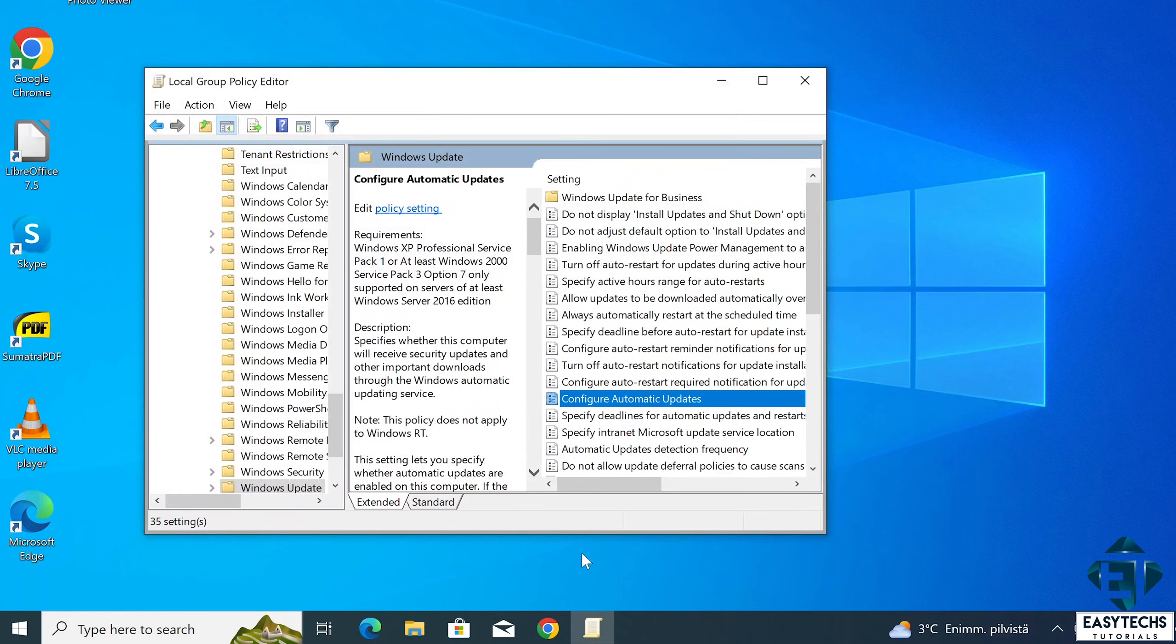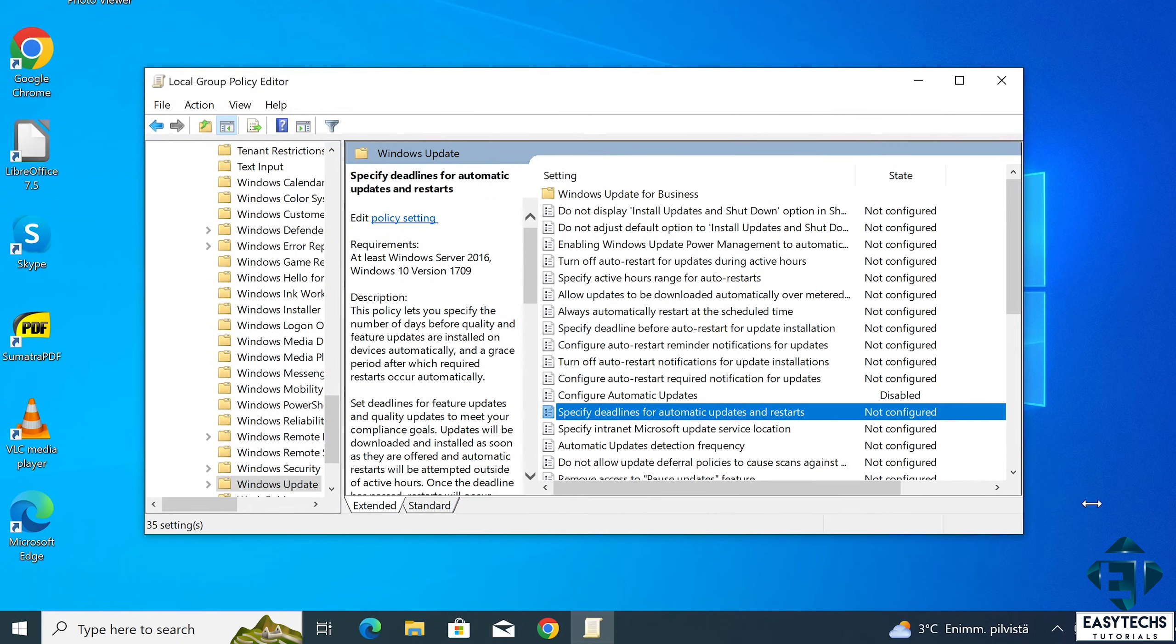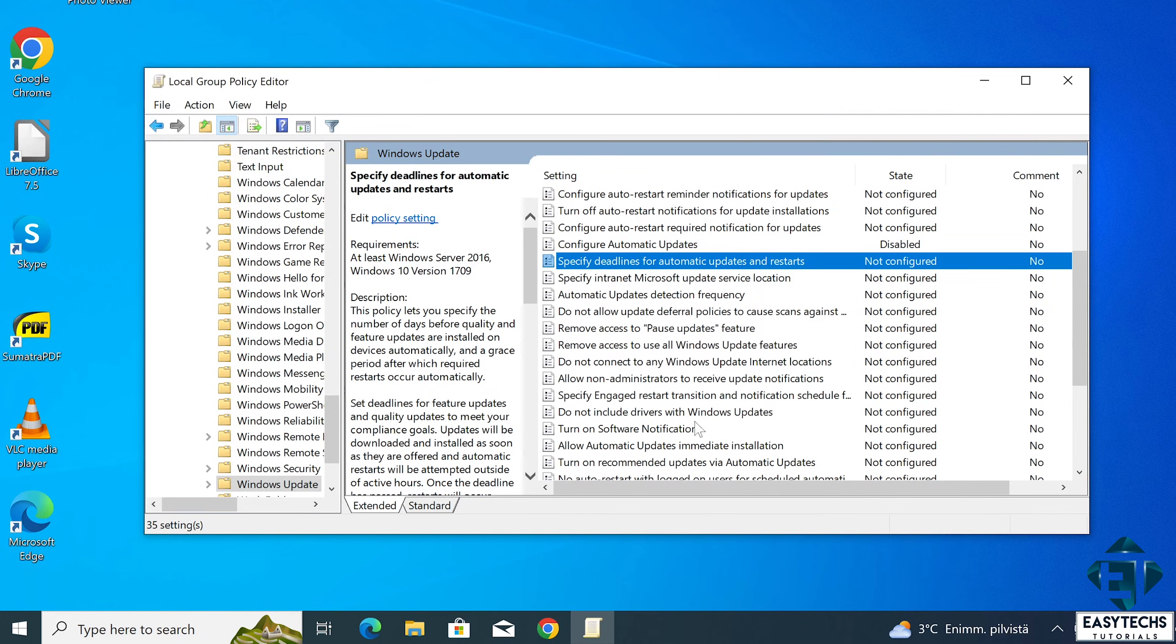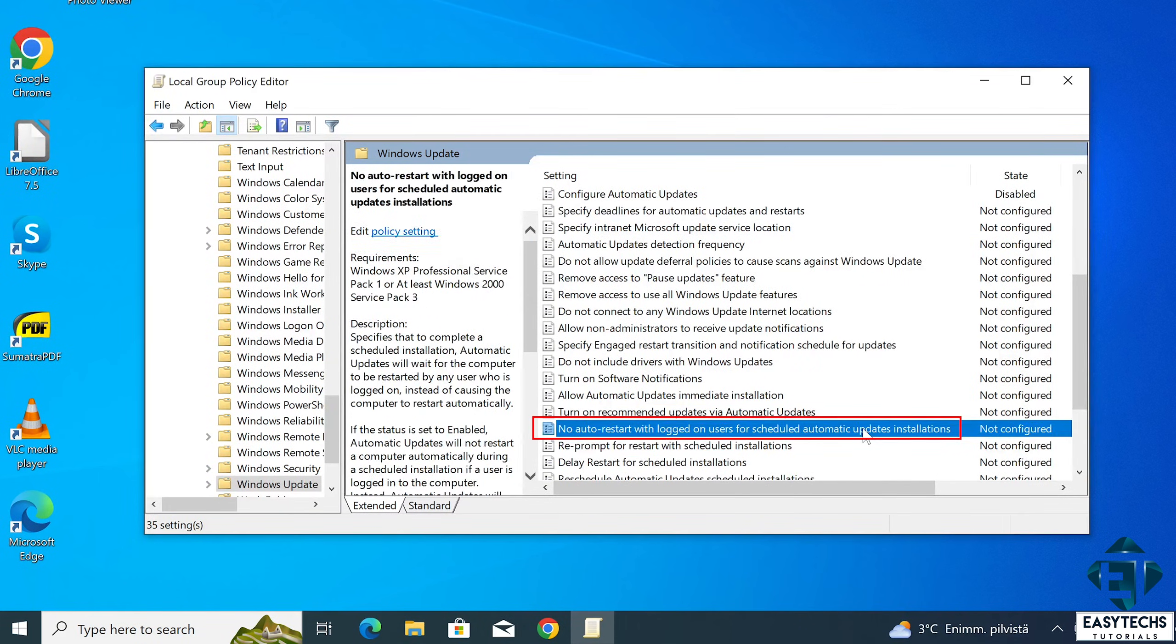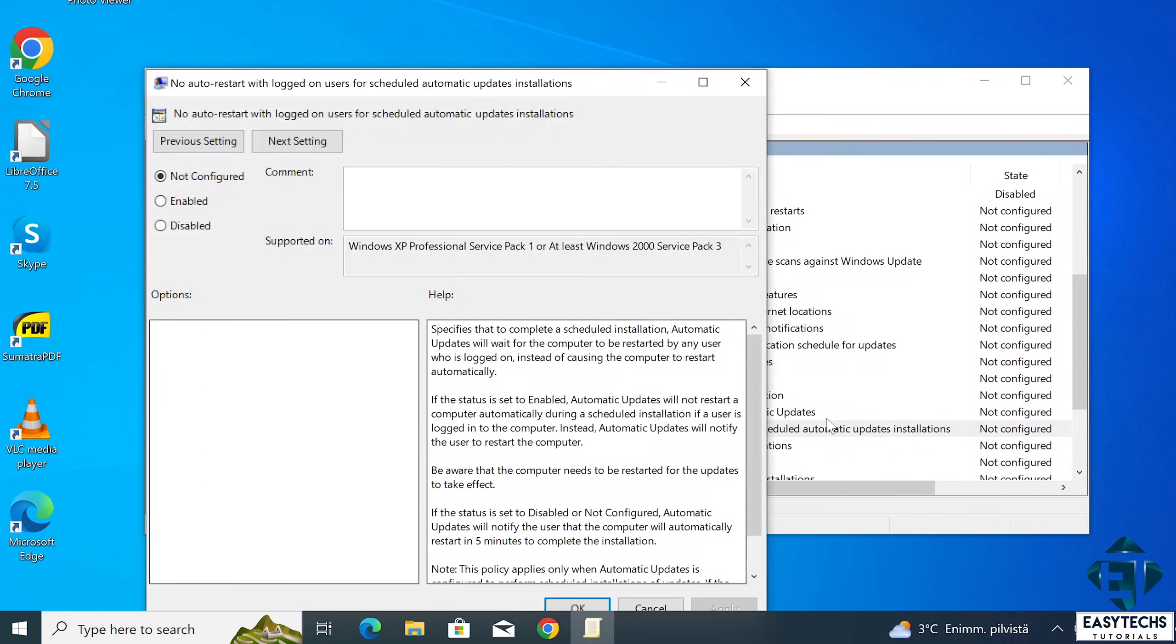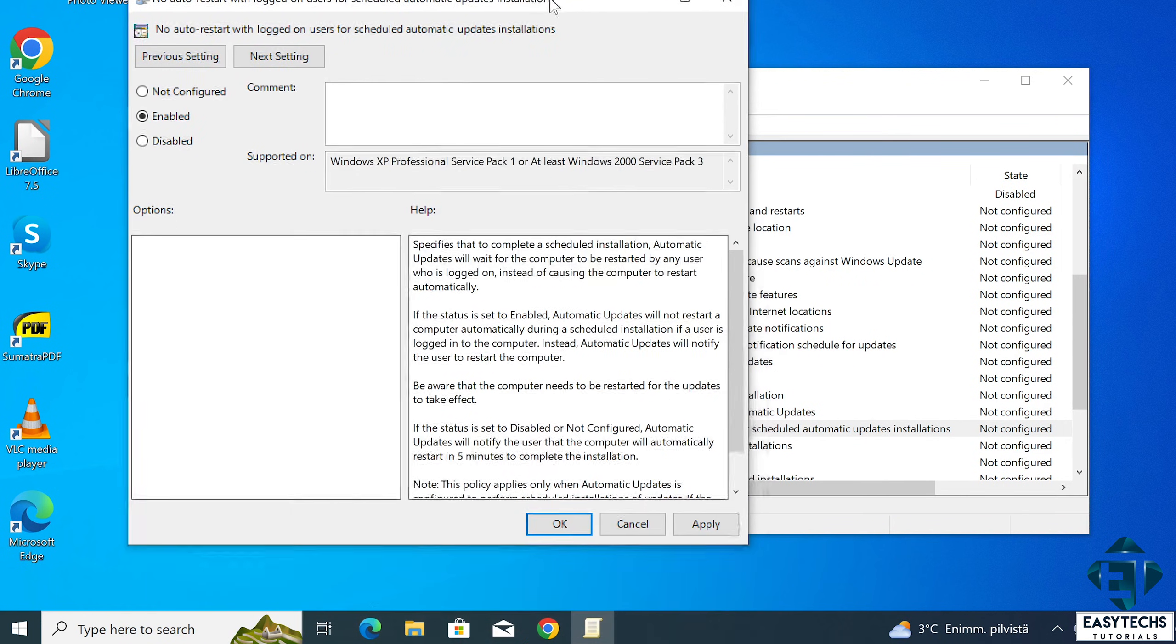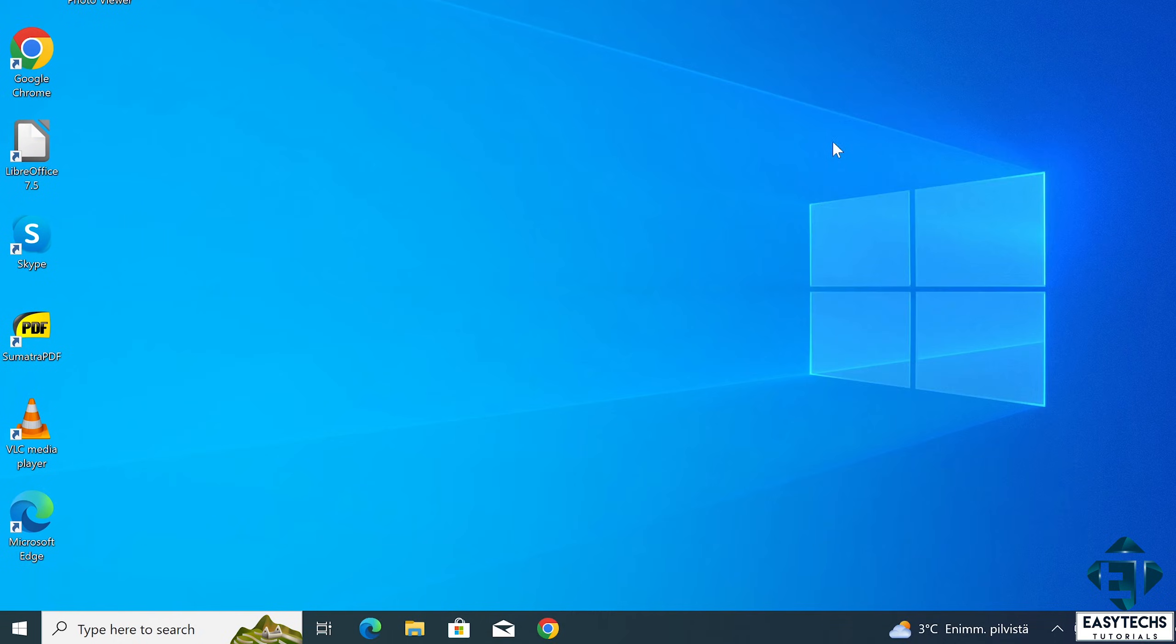Now back here, search for no auto restart with logged on users for scheduled automatic update installations and double click on it as well. Then select enabled. Click OK. Now close the group policy editor and restart your computer.